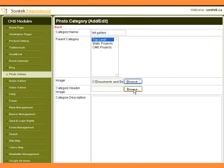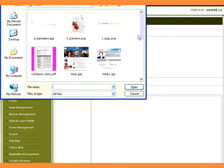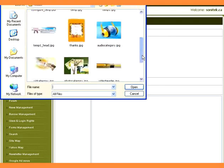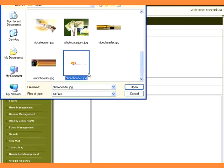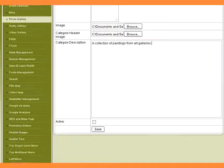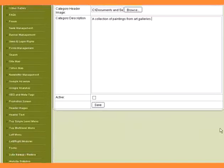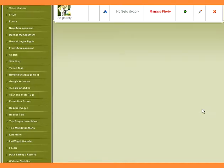Browse an image for the category page header. Type the category description. Check status as active. Click the Save button.